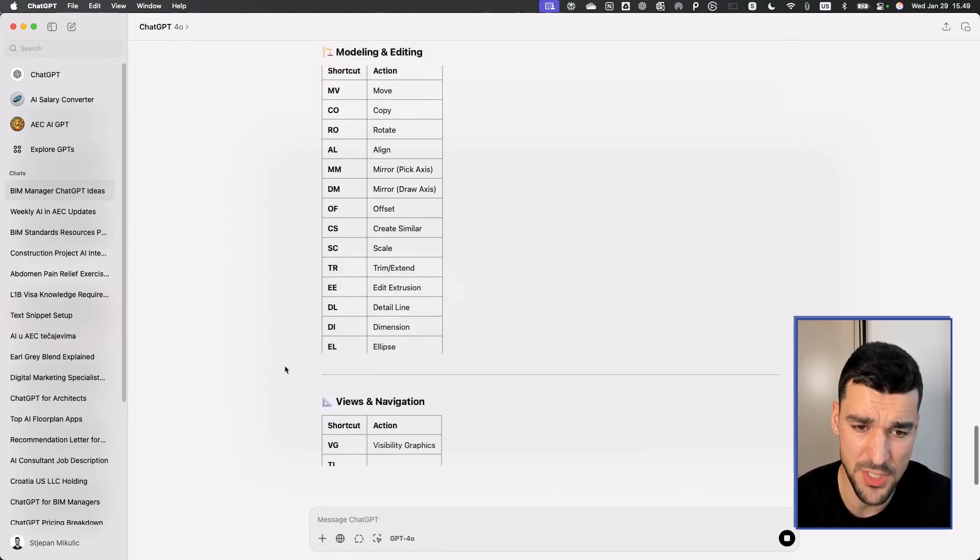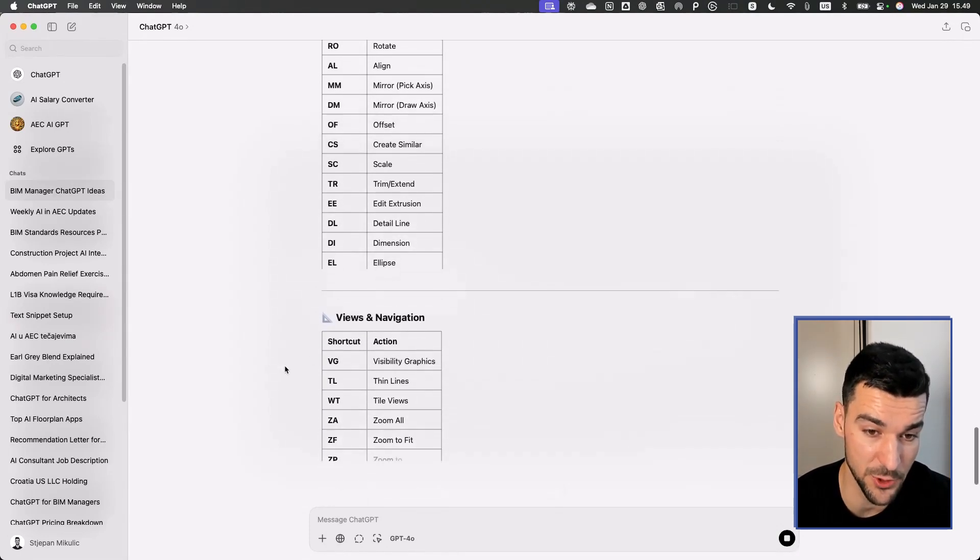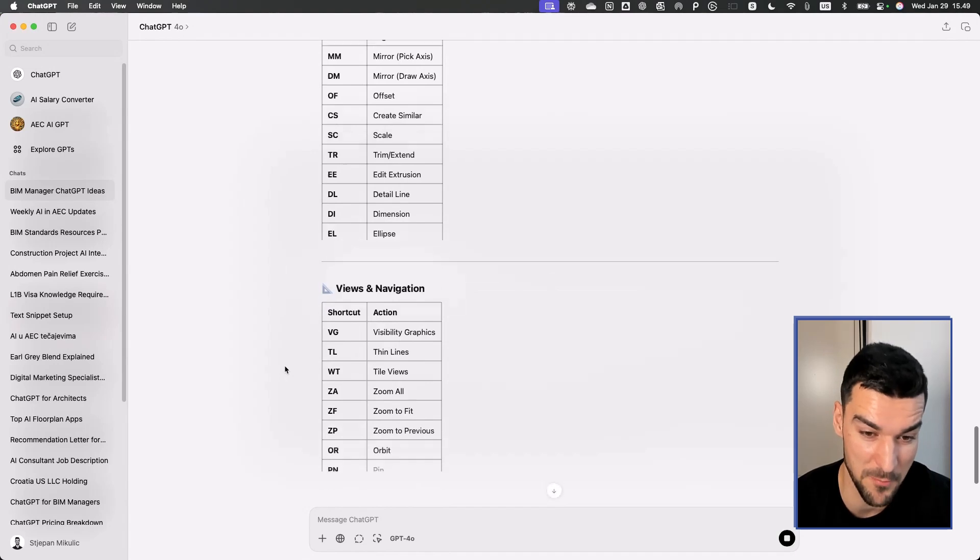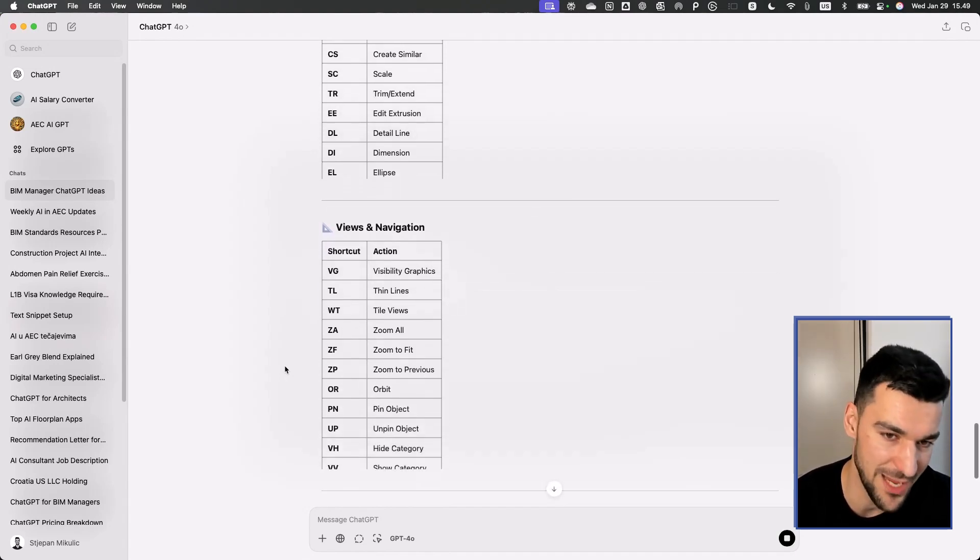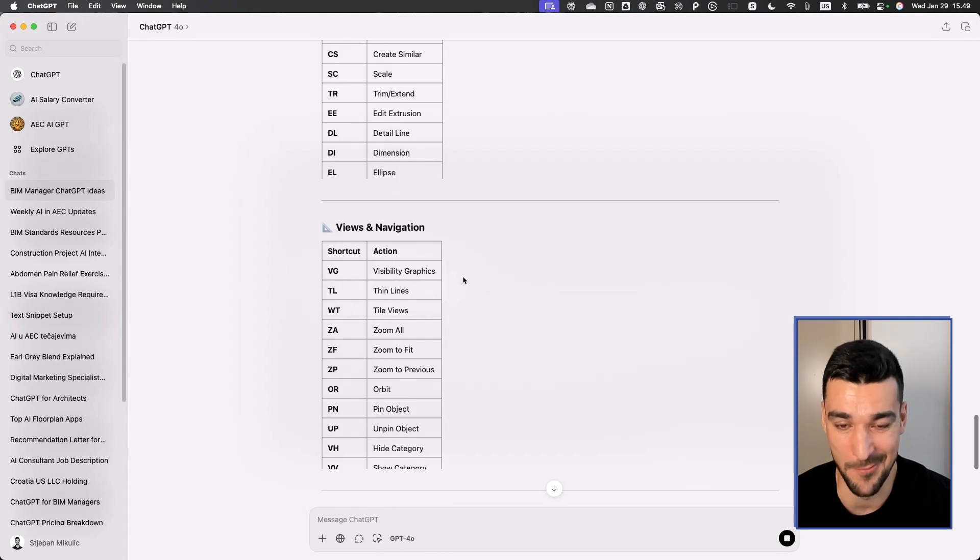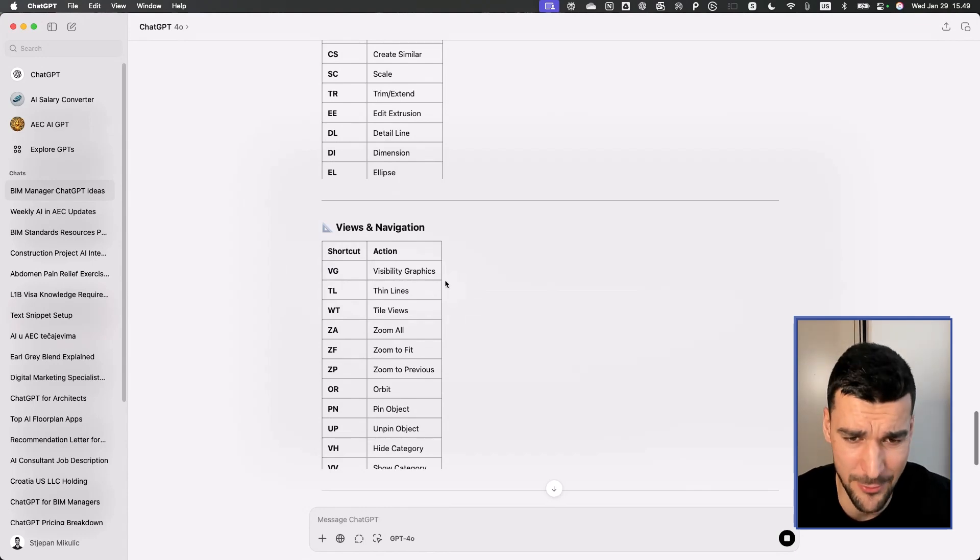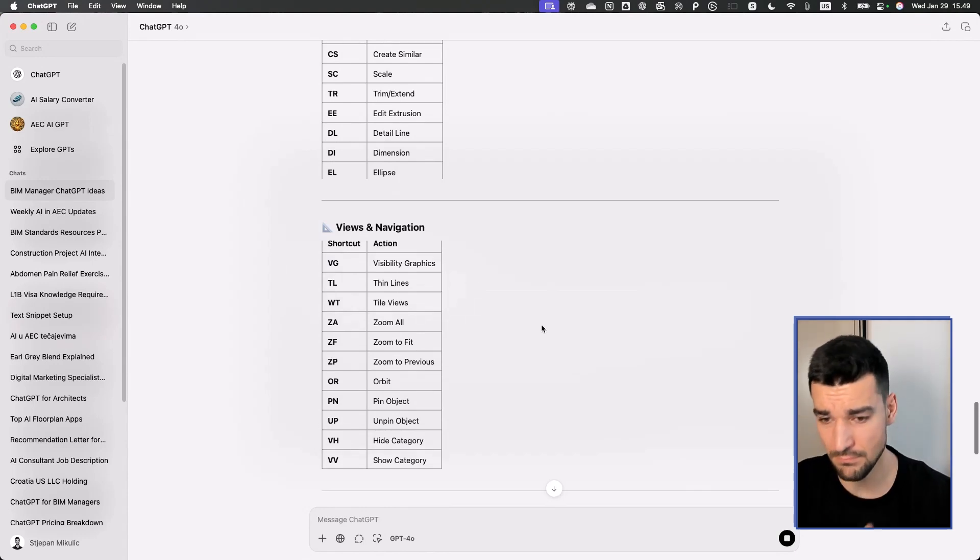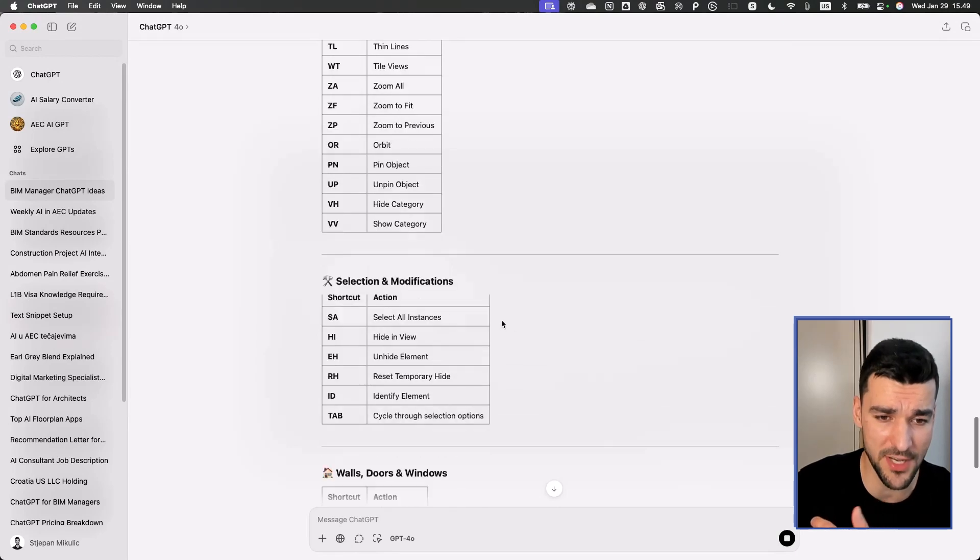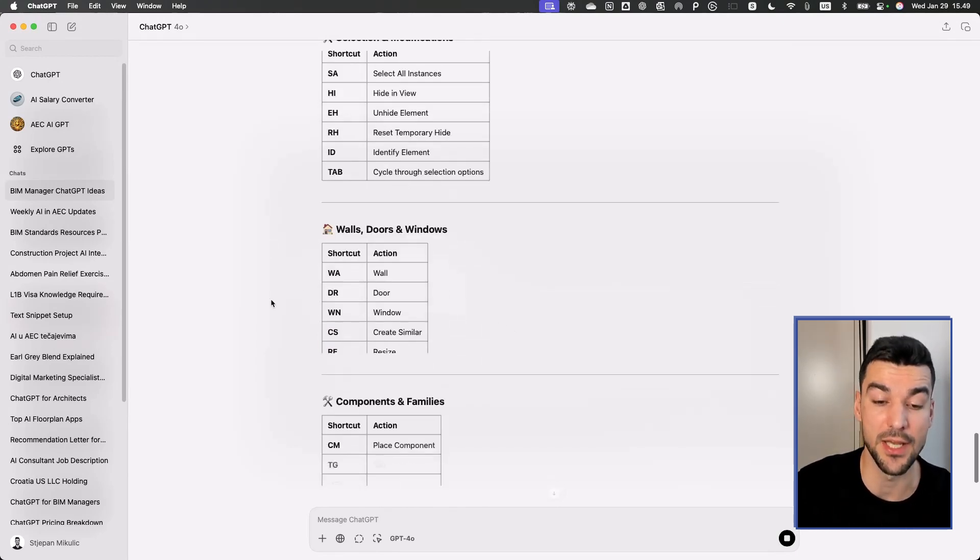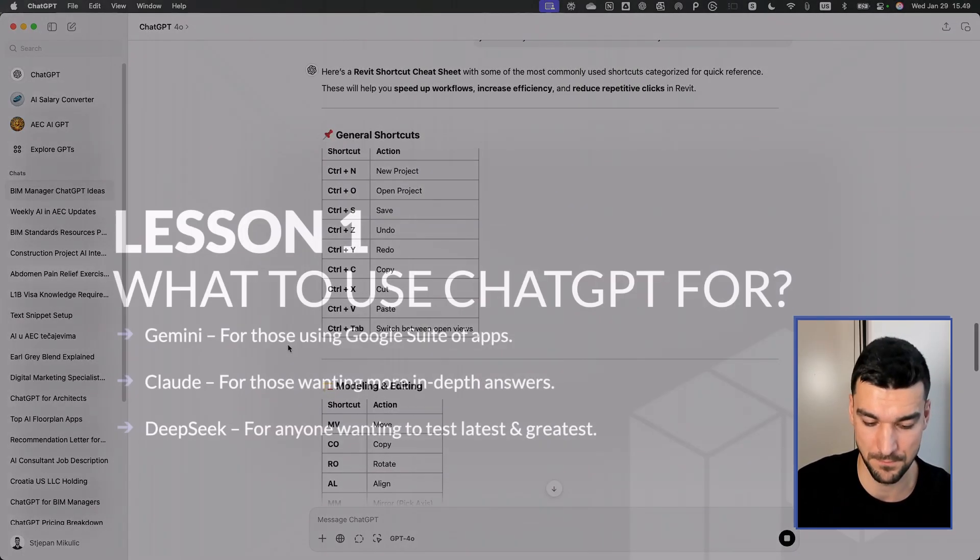It creates all of this for you, which is pretty cool, pretty amazing. Instead of you typing all of this out, creating a Word file with a new table and Googling online to find all of these shortcuts, it has it all within it.